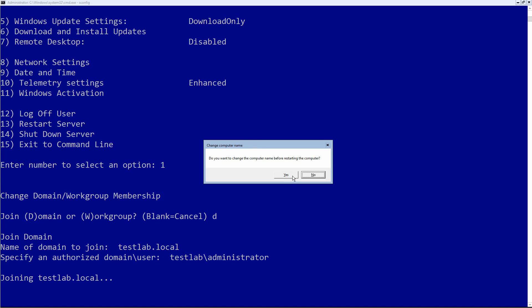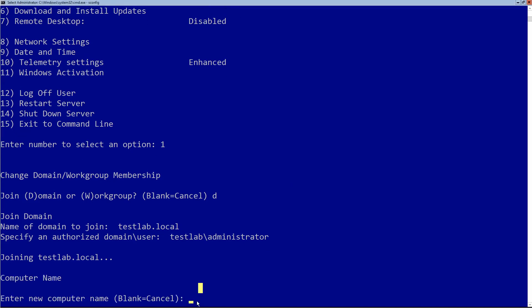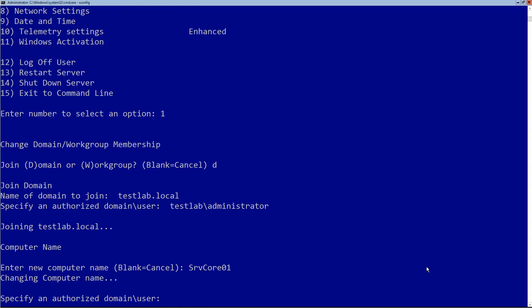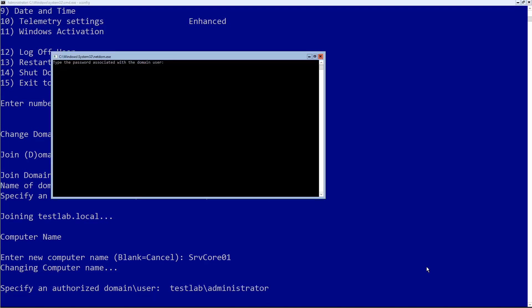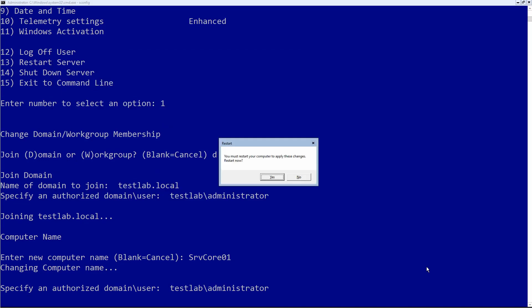It then asks if I want to change the computer name — yes, I absolutely want to change it, that's why I went this route, so I can do everything in one shot. I want to change the computer name before restarting. I'll call it ServerCore01. It asks again for the username and password — testlab\administrator and the associated password. It then says you must restart the computer to apply all changes. Because I did it this way, I've reset the computer name and joined it to the domain in one step. I go ahead and restart.